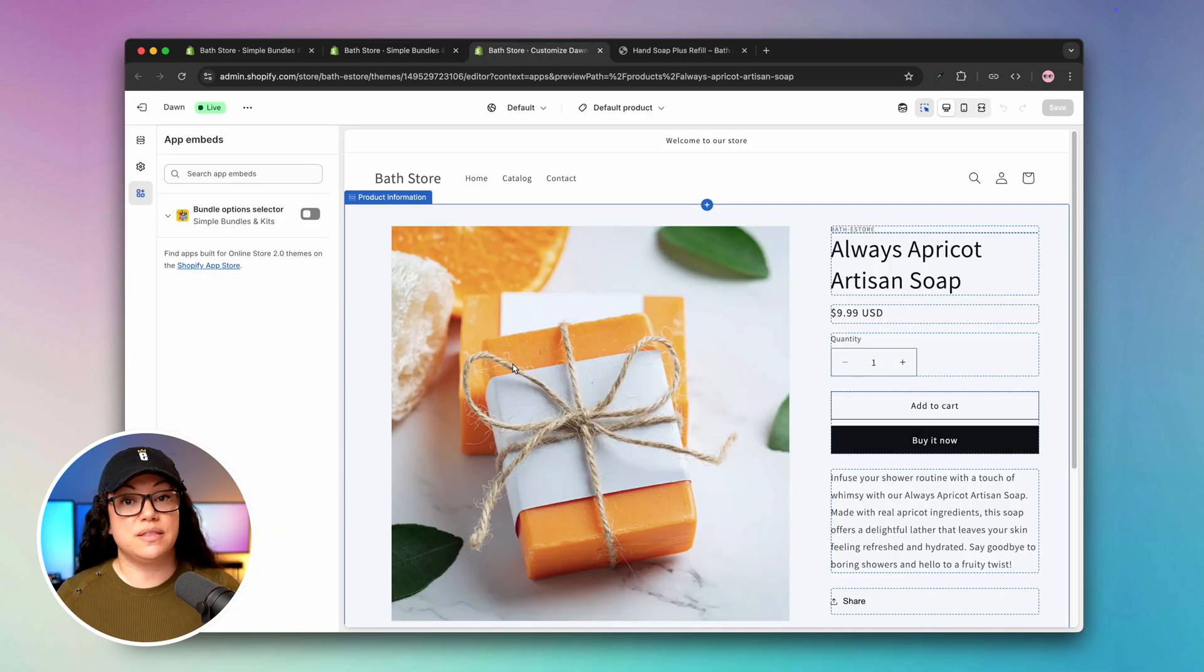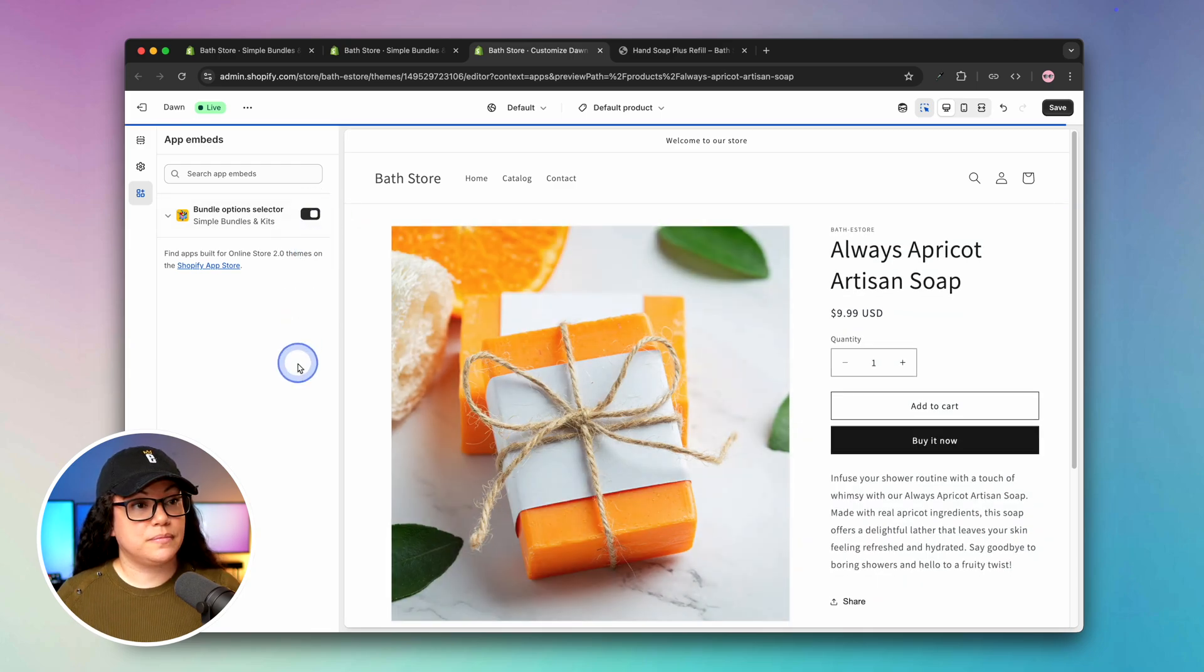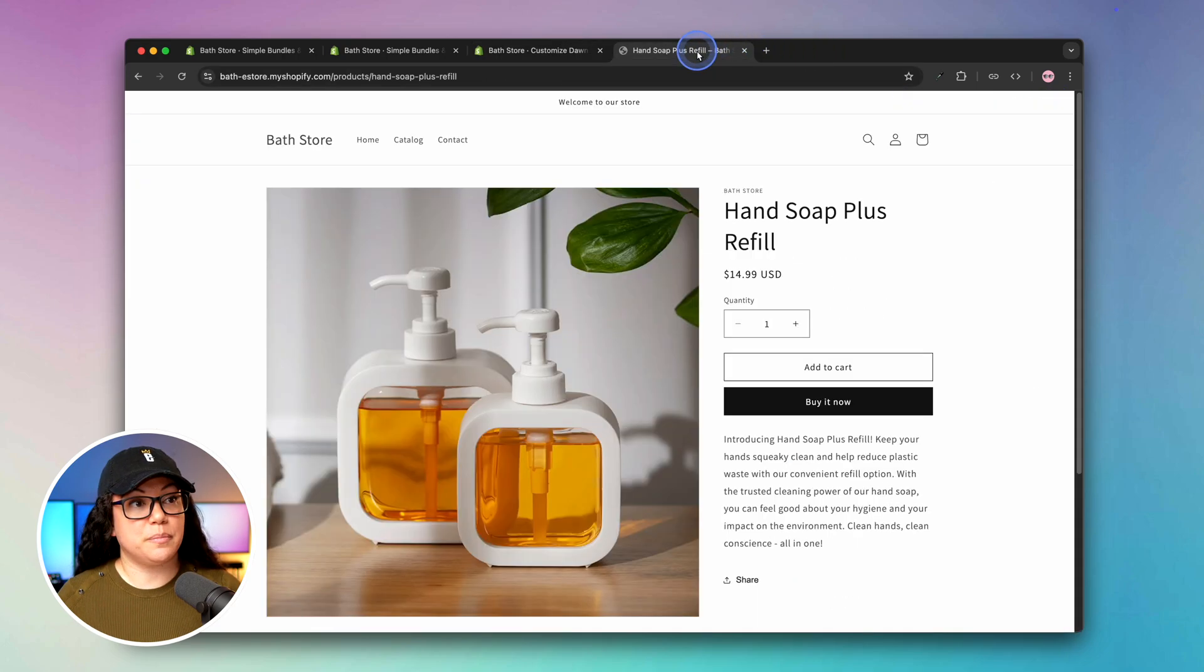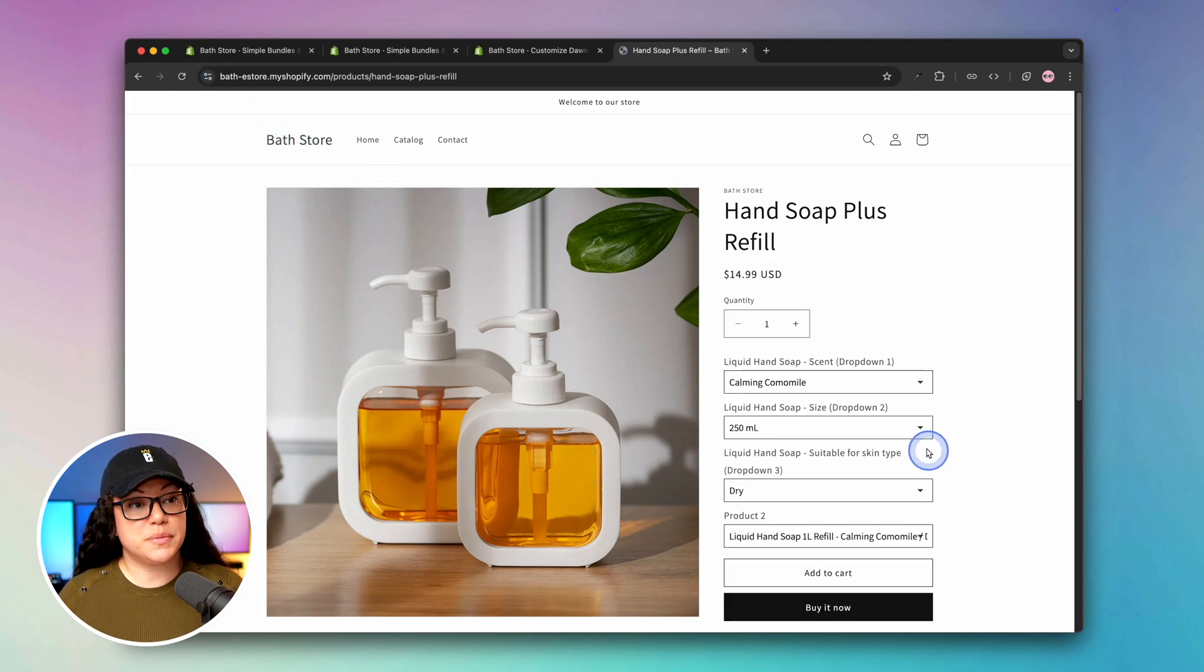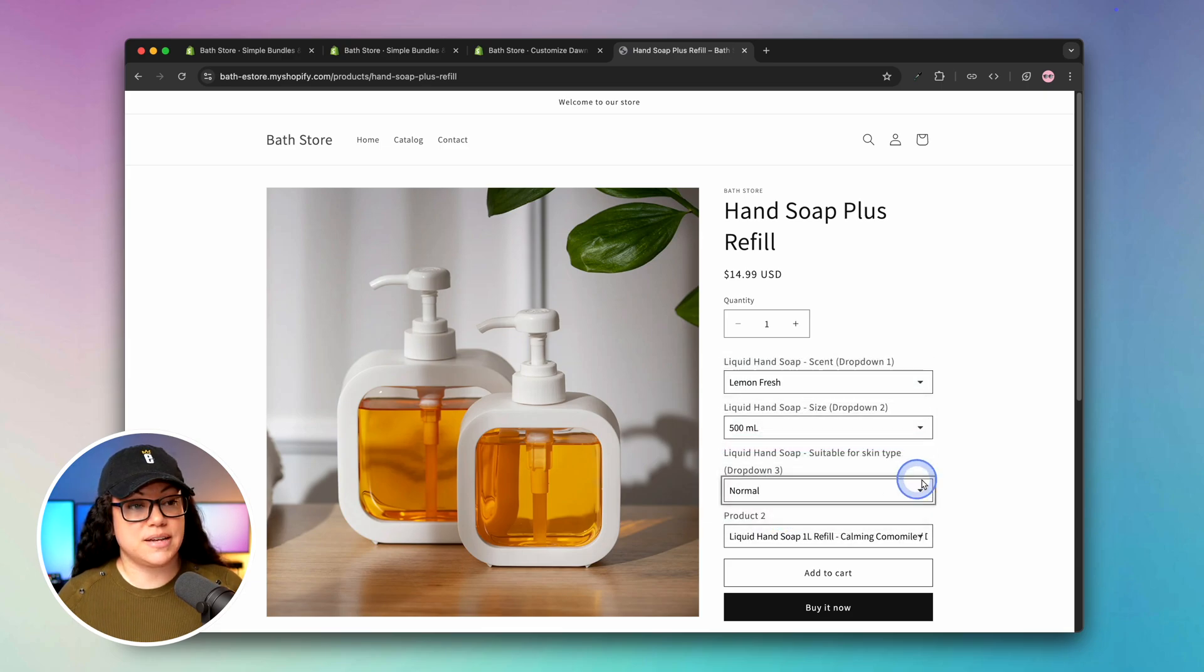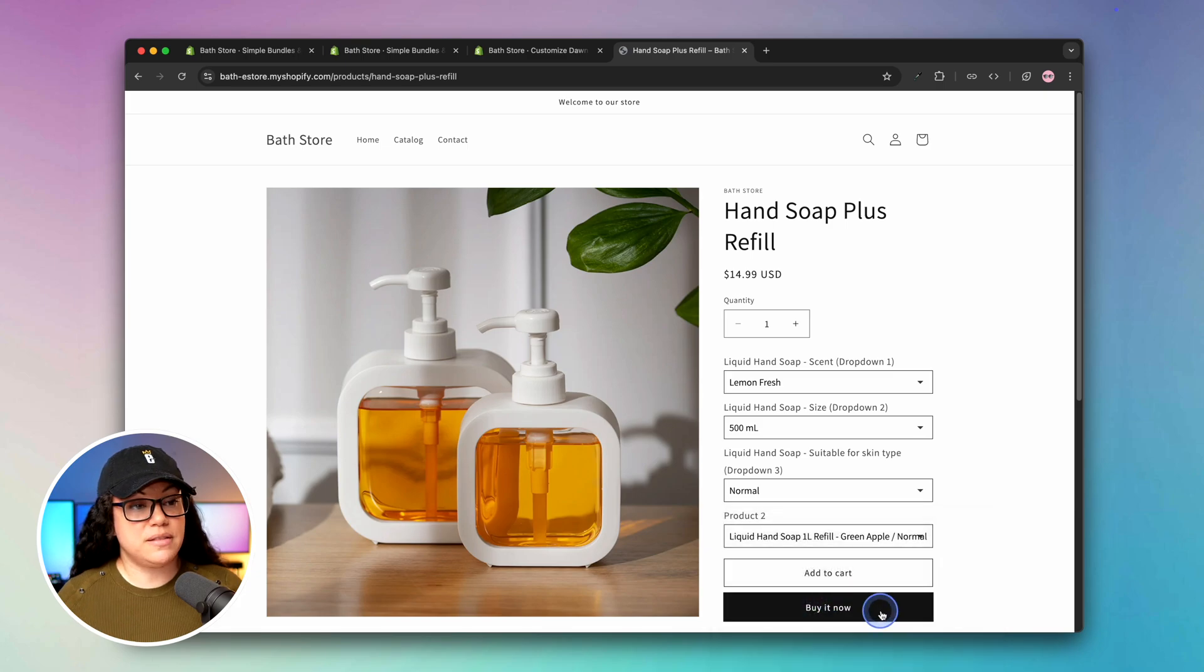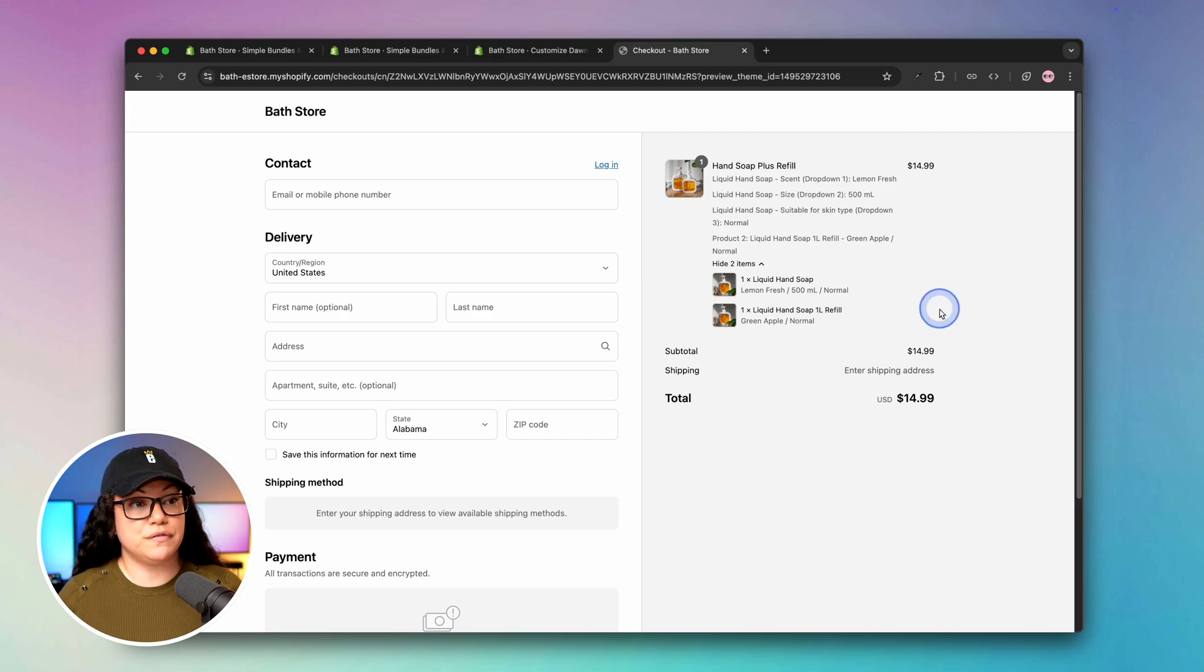That button is going to take us over to the theme editor where we can enable the Simple Bundles app. We'll simply click here and then hit save in the top right. Now if we head back to our store and refresh the product page, we can see our brand new infinite options bundle. Our customers can now go through and select the scent, the size, as well as the skin type for the first item, which is the liquid hand soap, and then they can also select the refill that they'd like to choose as well. Once they're ready, they can purchase, and just like the other bundles, the bundle breakdown is available for them to view as they complete their checkout.